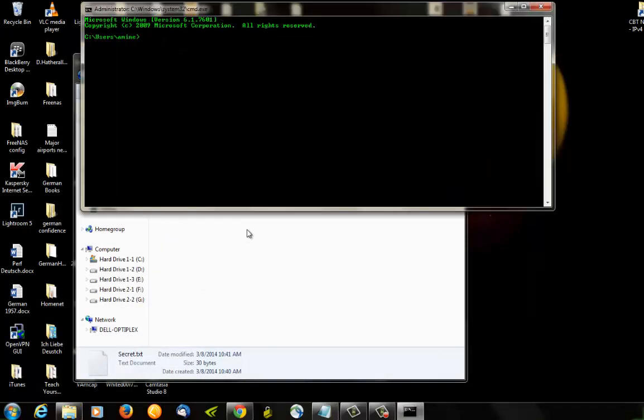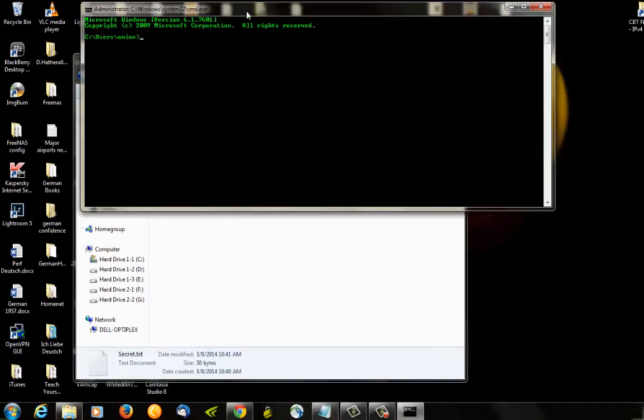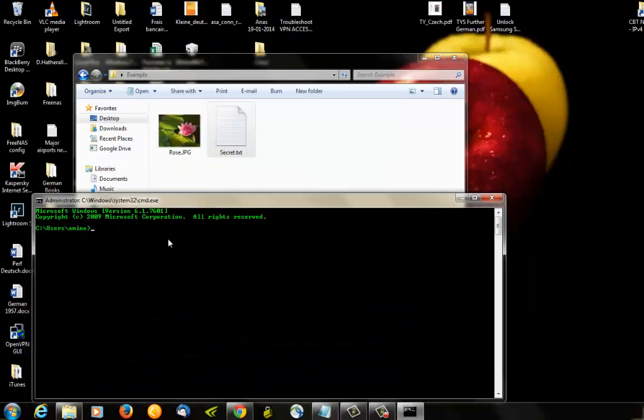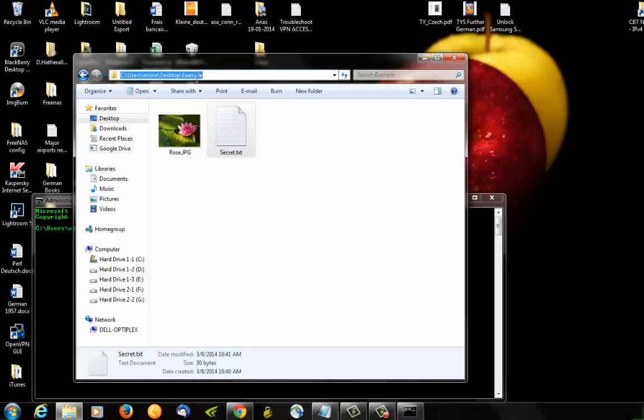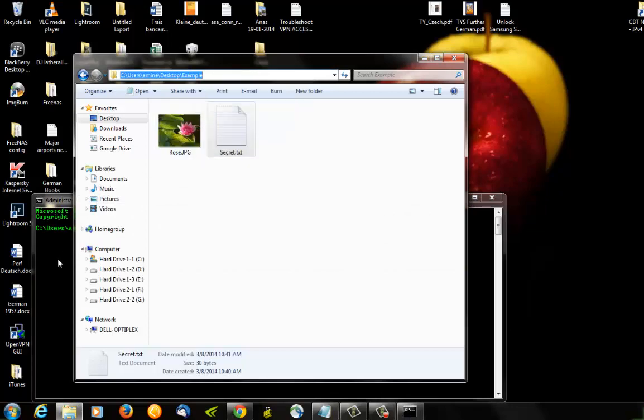Open it, you type CD and you go to the directory where the files are located. We're gonna just copy and paste.